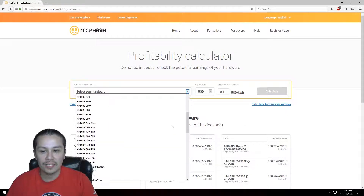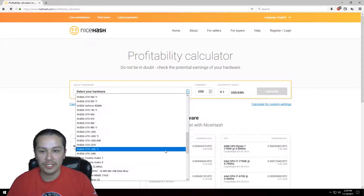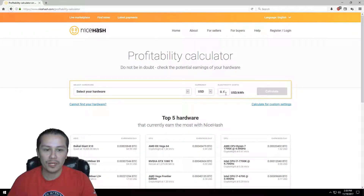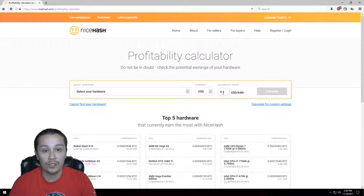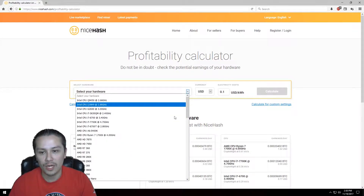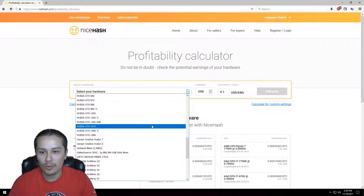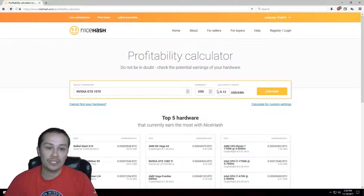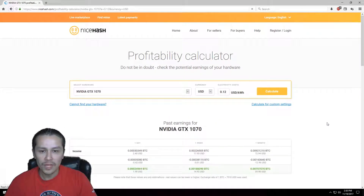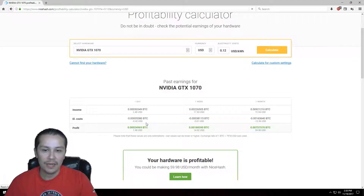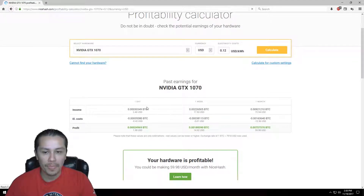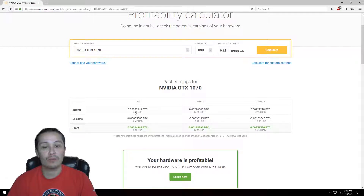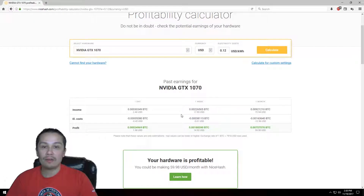You can also enter in how much you pay per kilowatt hour for your electrical costs. Let me go ahead and put in the GTX 1070 that we use — we pay 12 cents per kilowatt hour — and you can see it automatically tells you what your profitability is, what your electrical costs are going to be, and what your daily cost is.